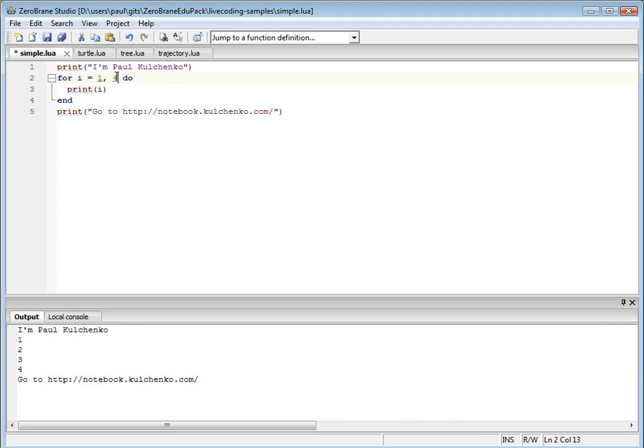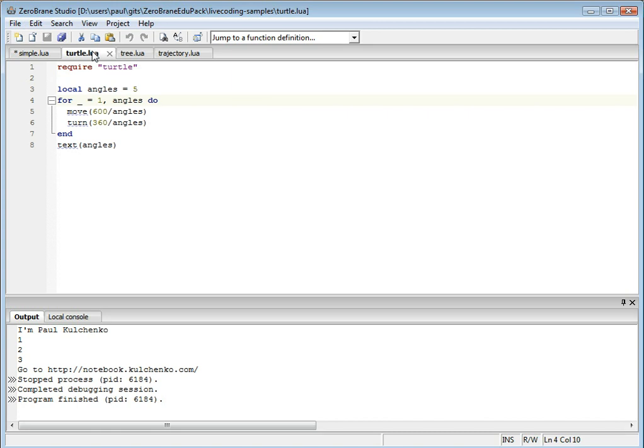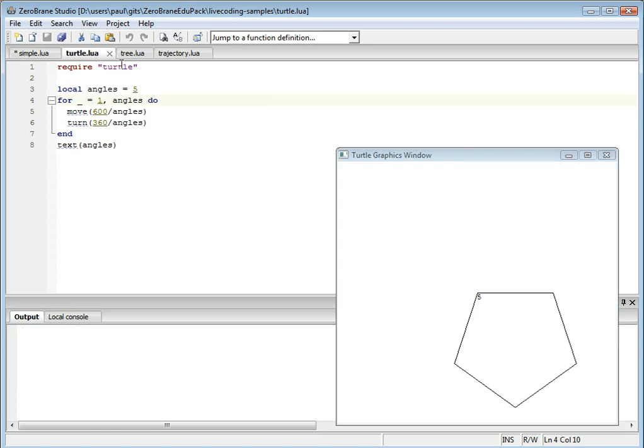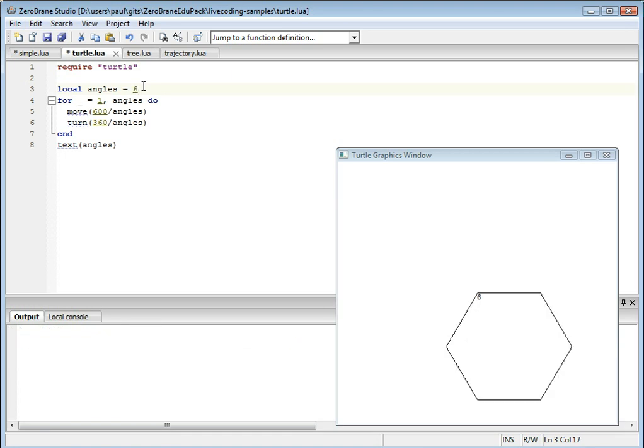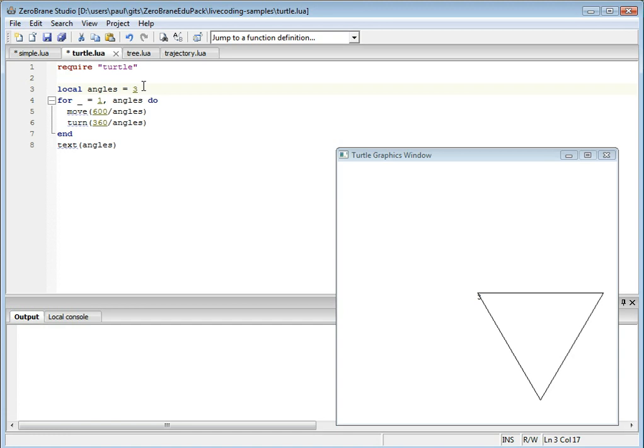You're not limited to just text output. I have a simple script that draws shapes. You can make changes to the script, or you can use the virtual sliders that are added to every number in your script.